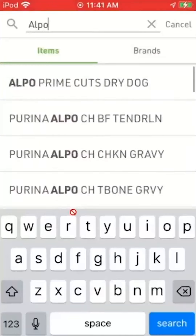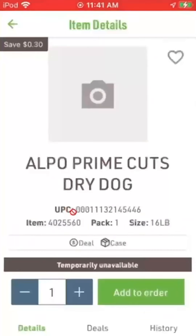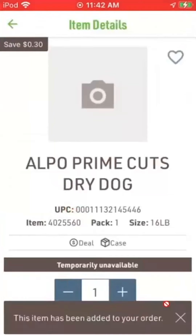The one I want is the ELPO prime cuts dry dog food. There's the item, and I'm going to click add to order right here — the green button at the bottom.